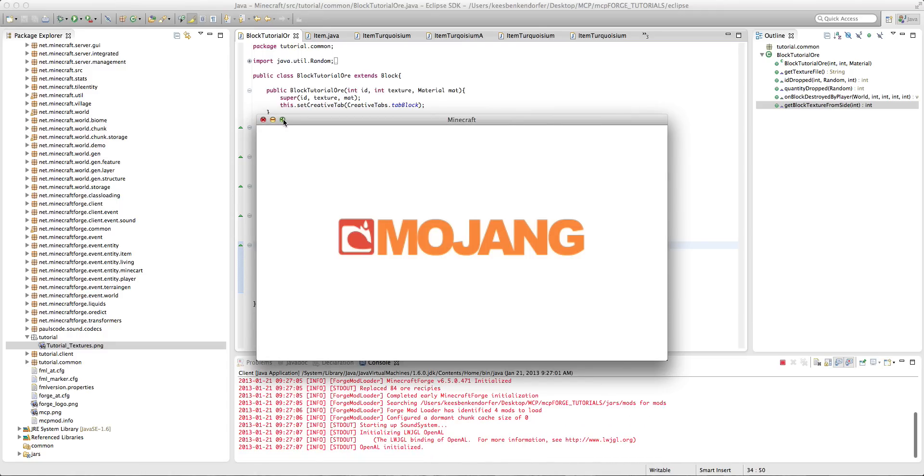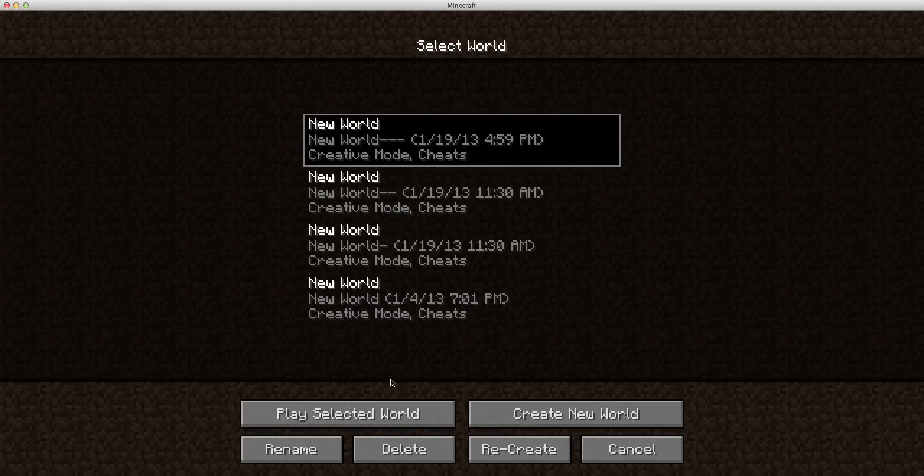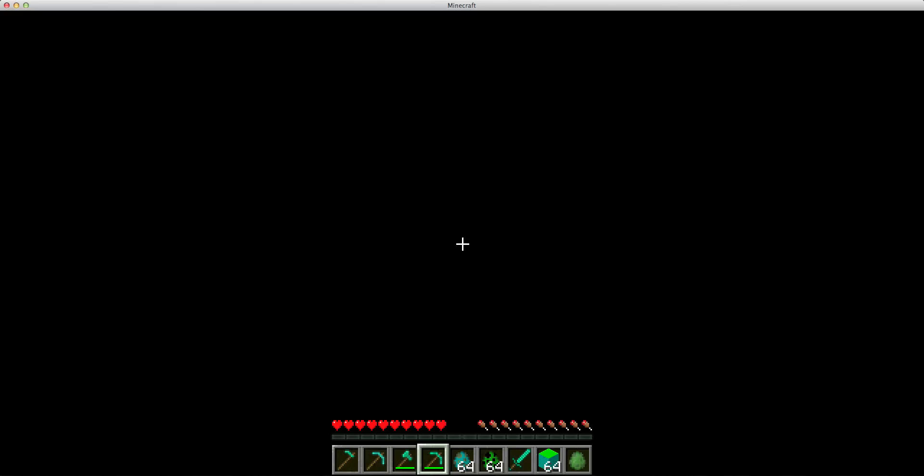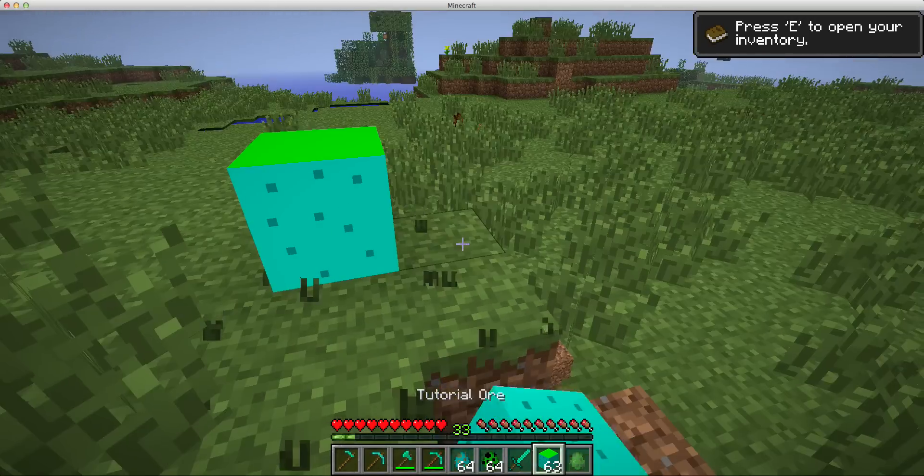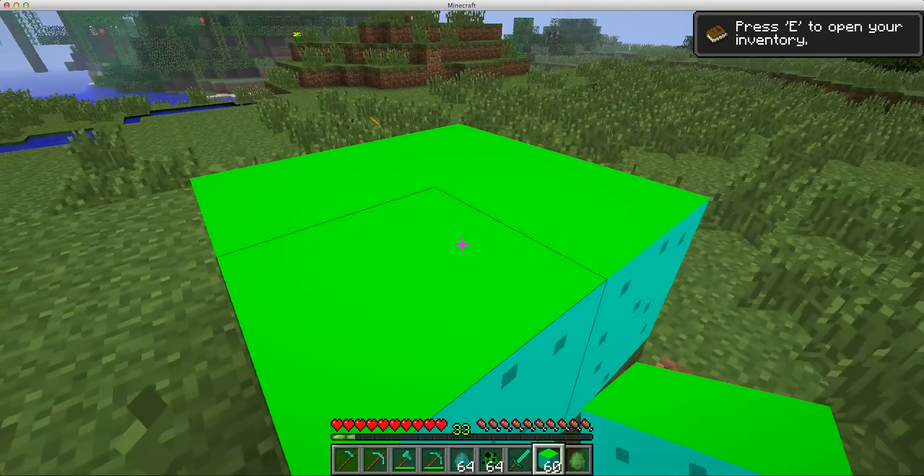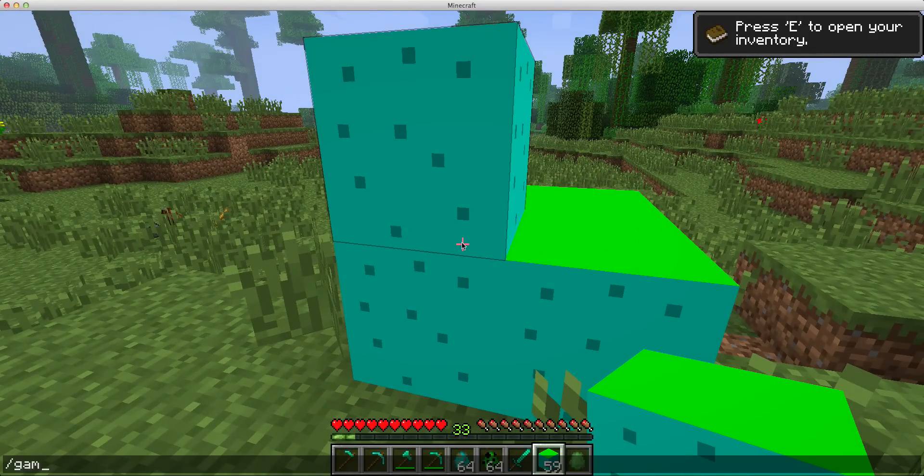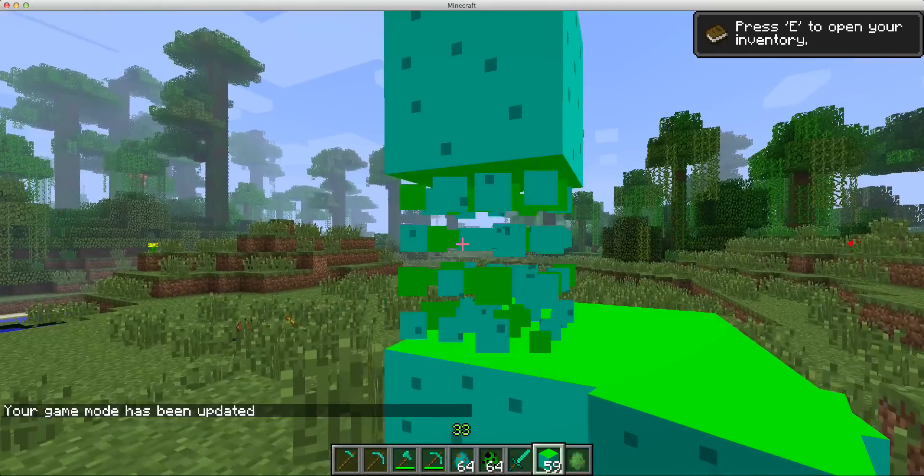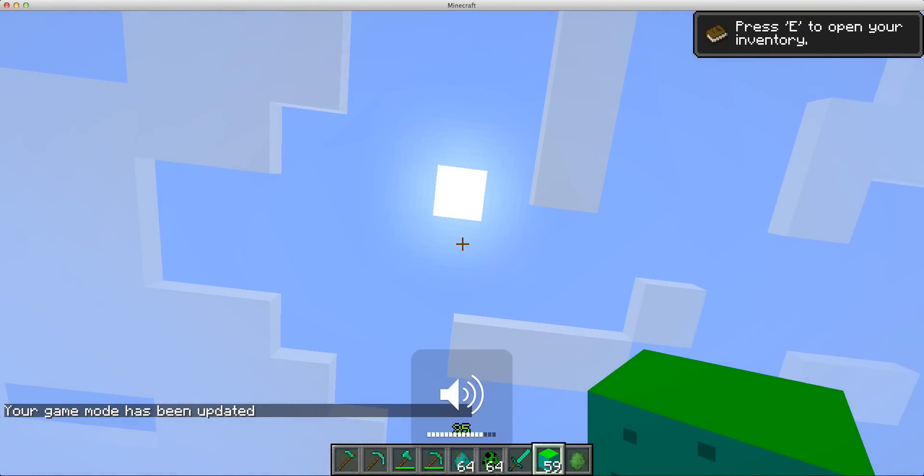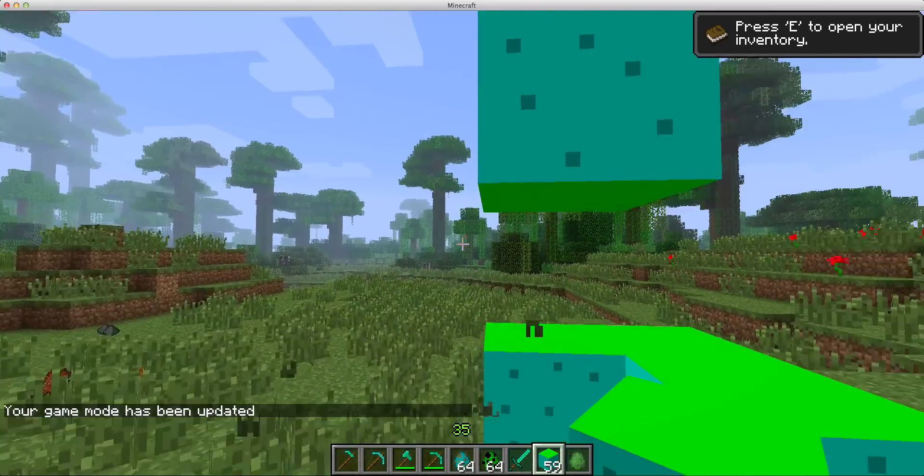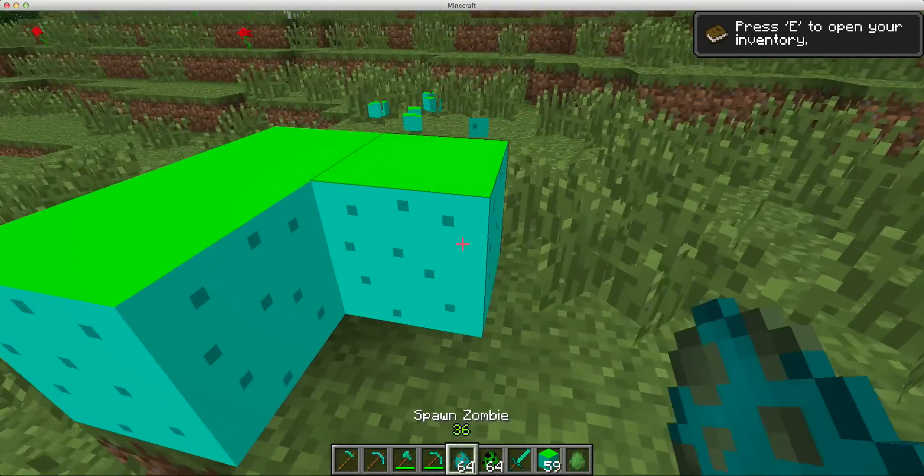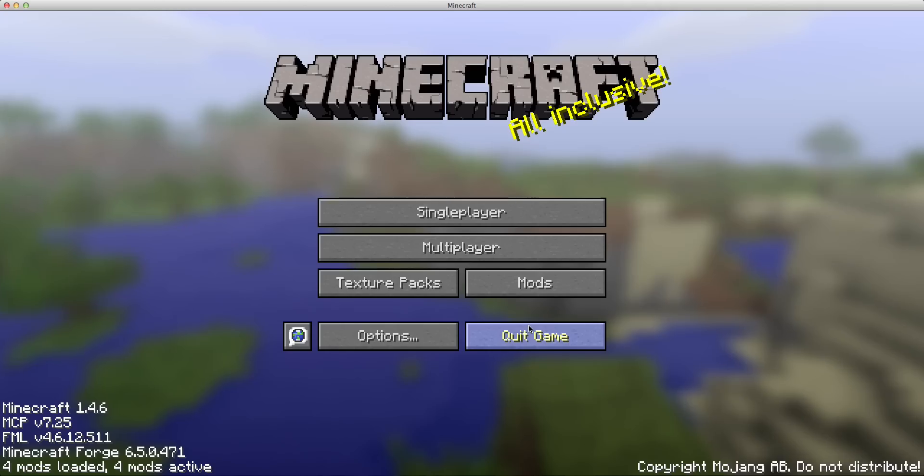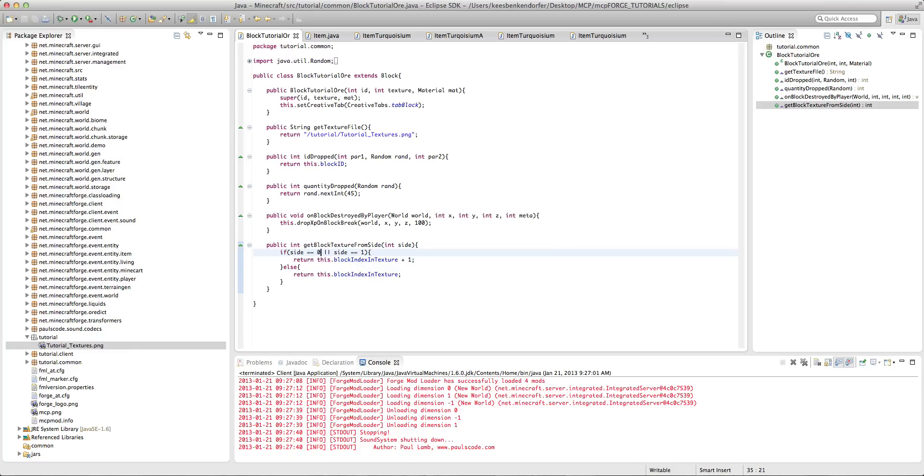Now we're going to test it. Okay so if I just go into our new world then you'll see that it's going to give us our block, and if we look under the block it's got the green texture. So if you were to set it to if side equal equal say four, it would be one of the side textures, etc.